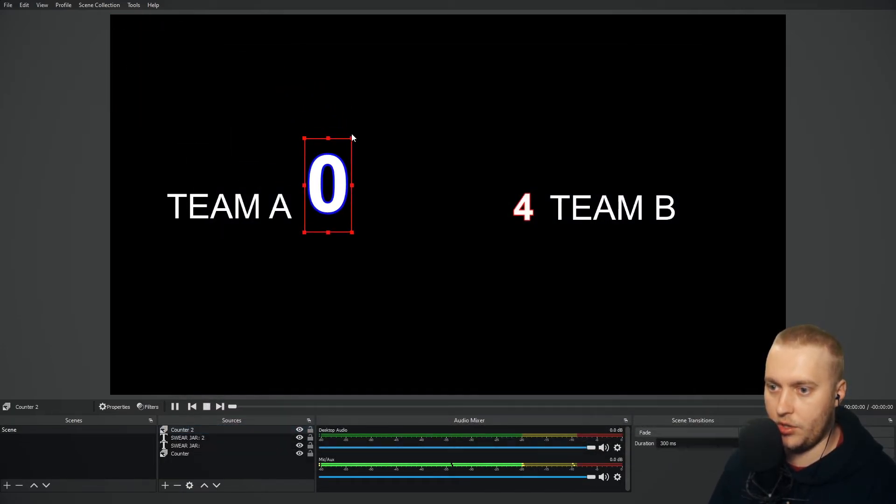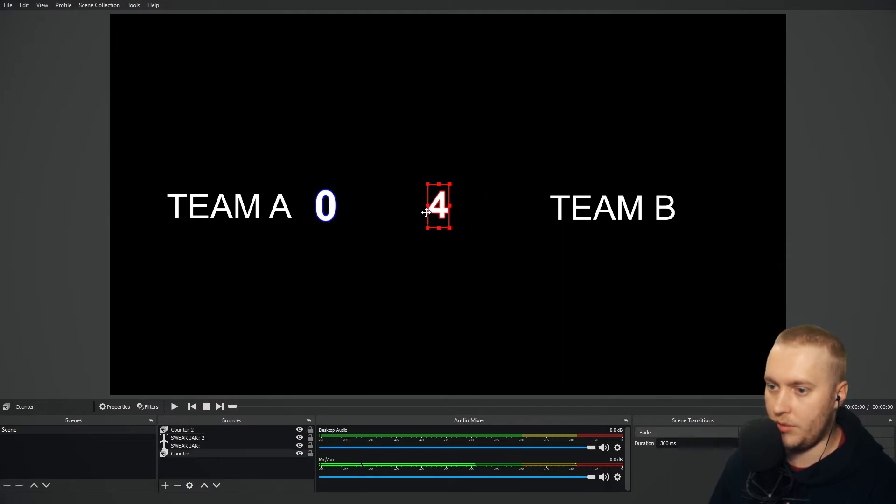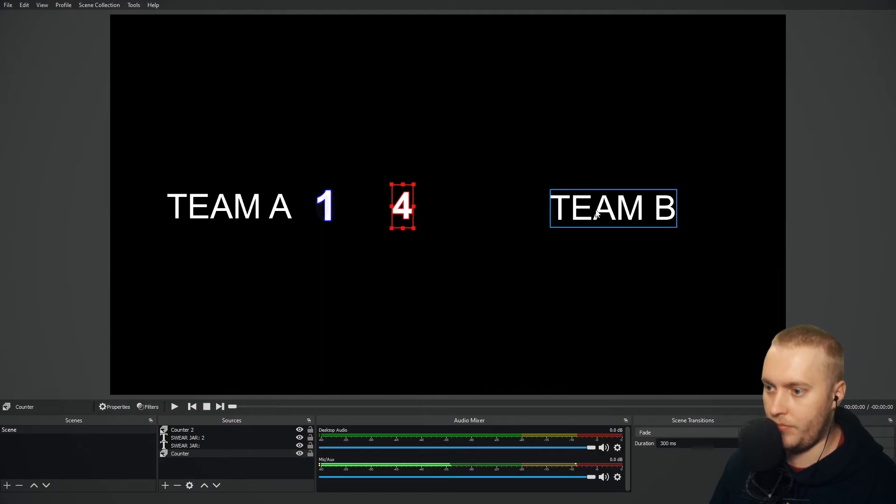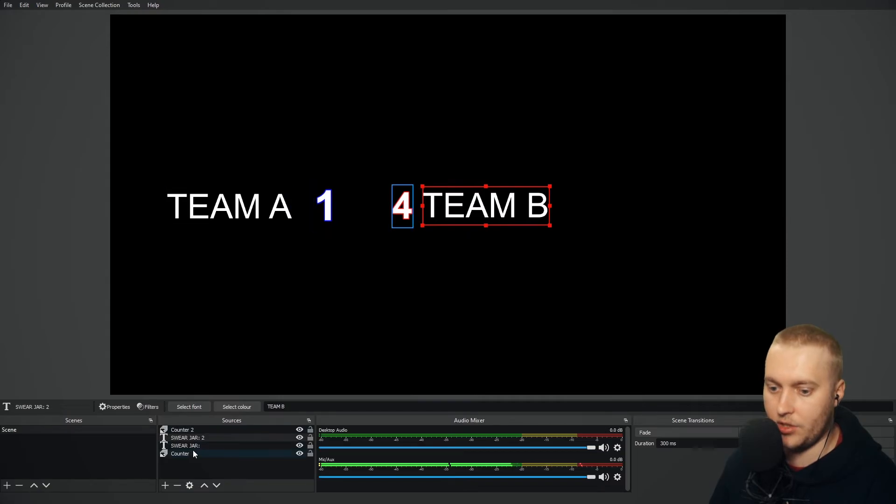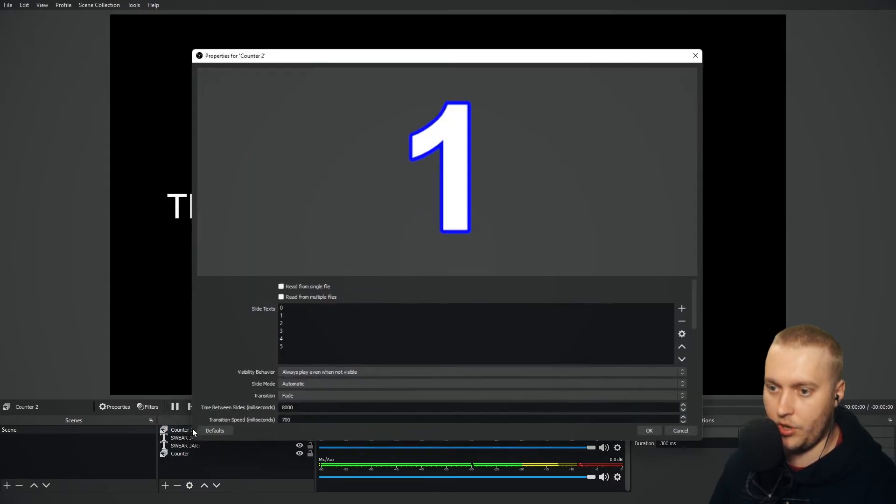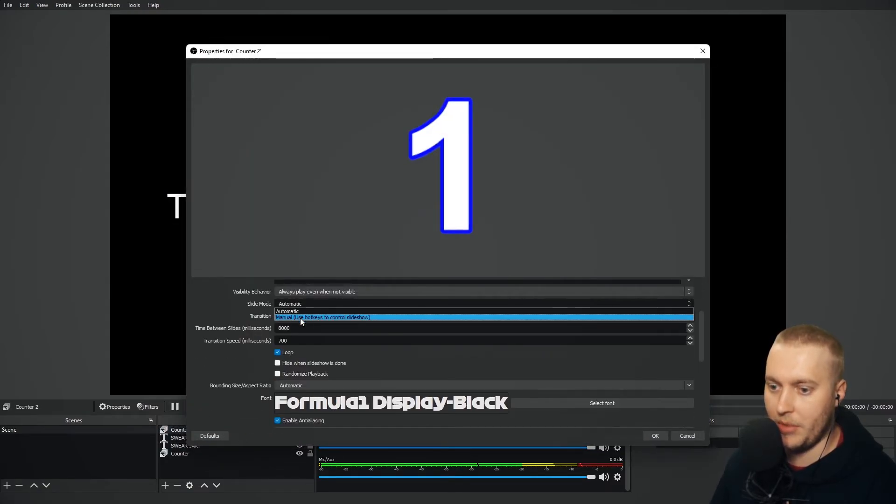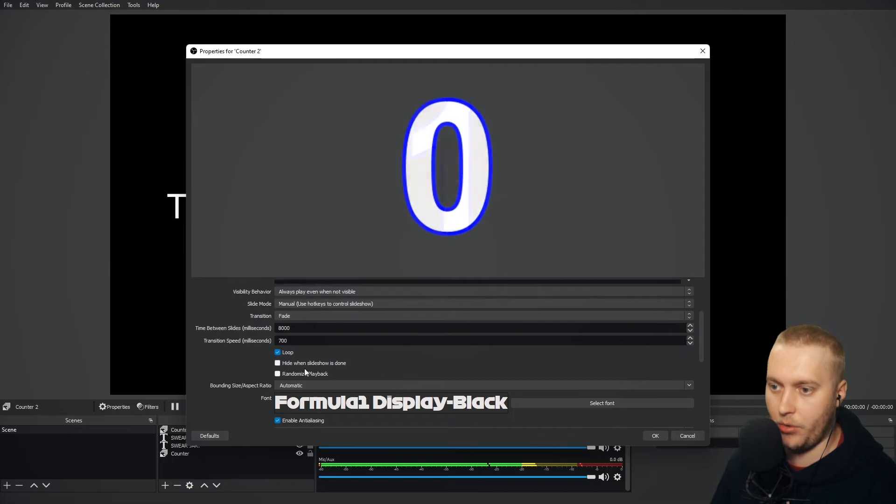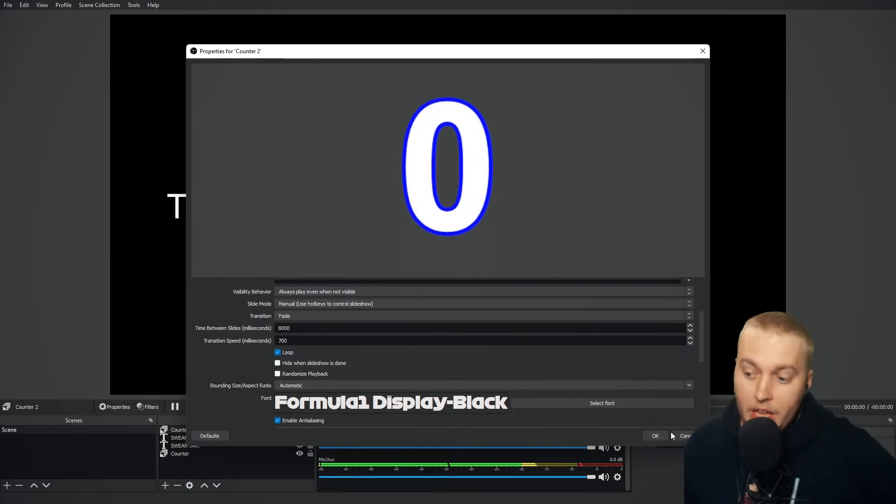So there's counter two. We're going to put that next to team A. You can see where this is going. Let's move that over here a little bit. That's already automatically going through because I didn't change the settings. So I need to go into counter two and turn off the slide mode automatic. Put it on manual.